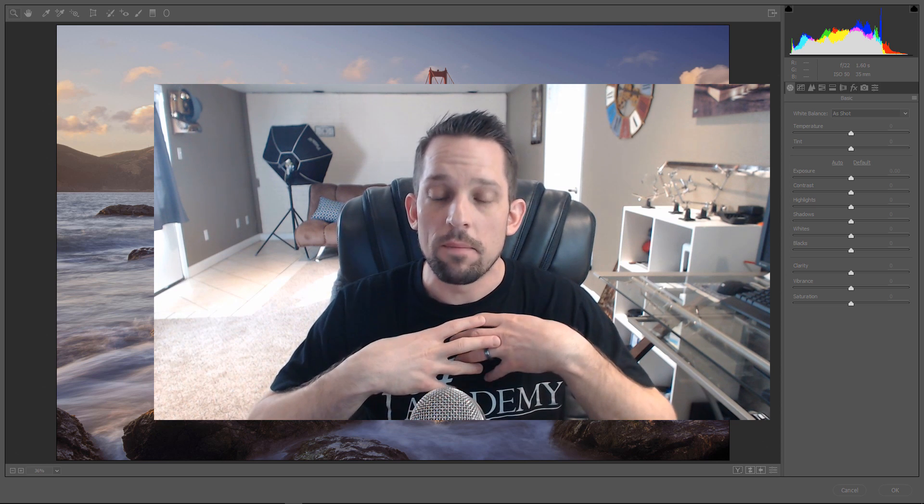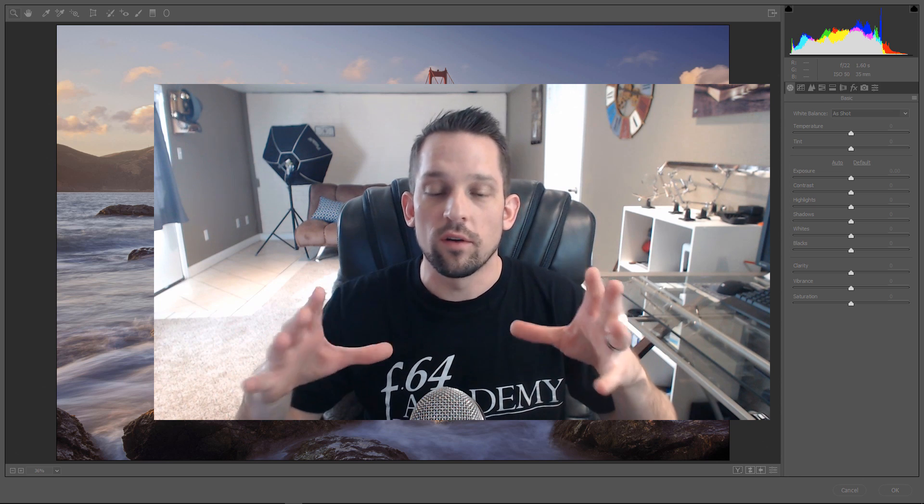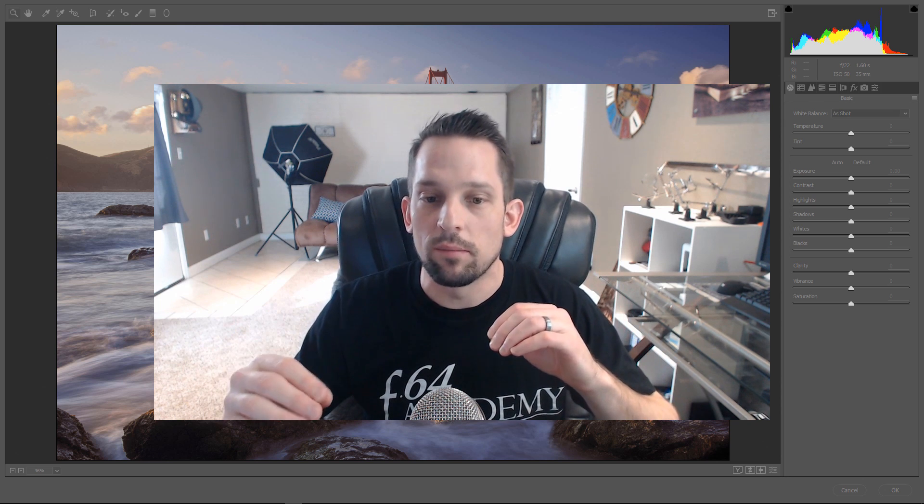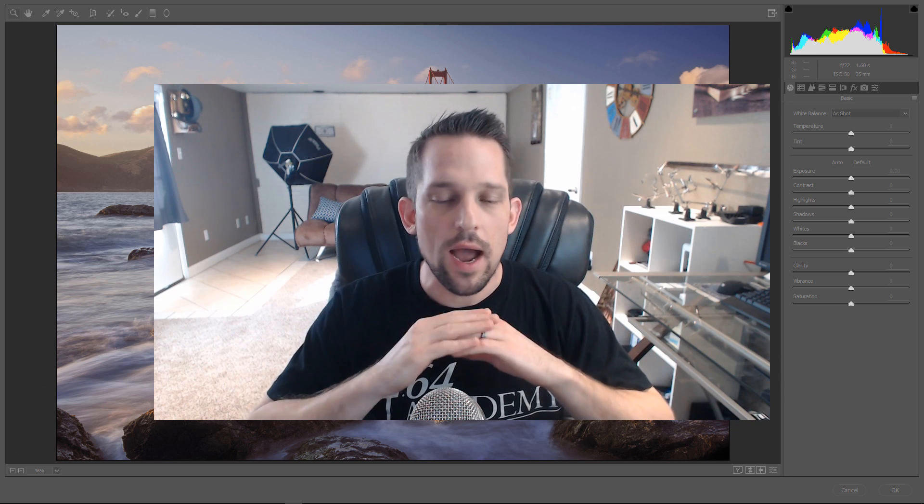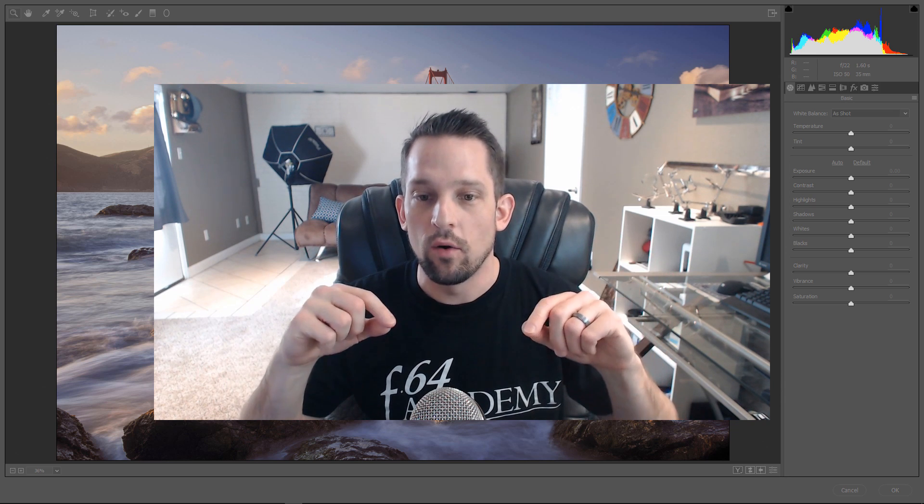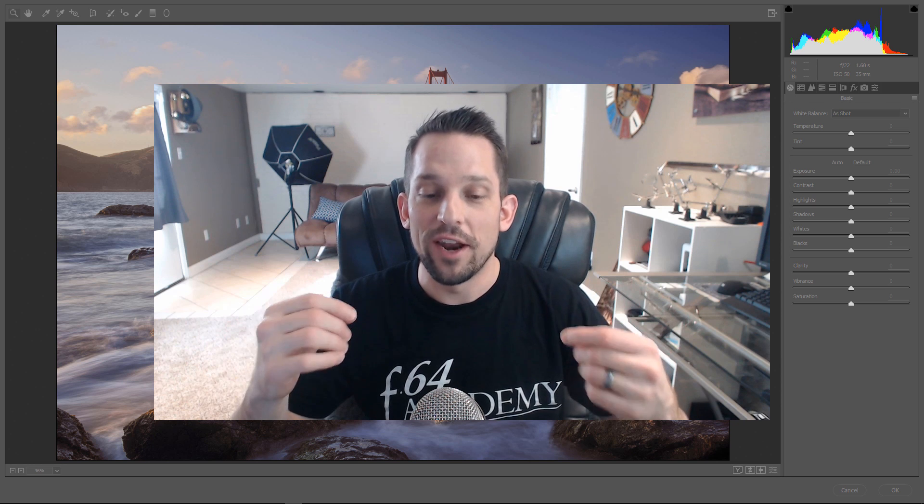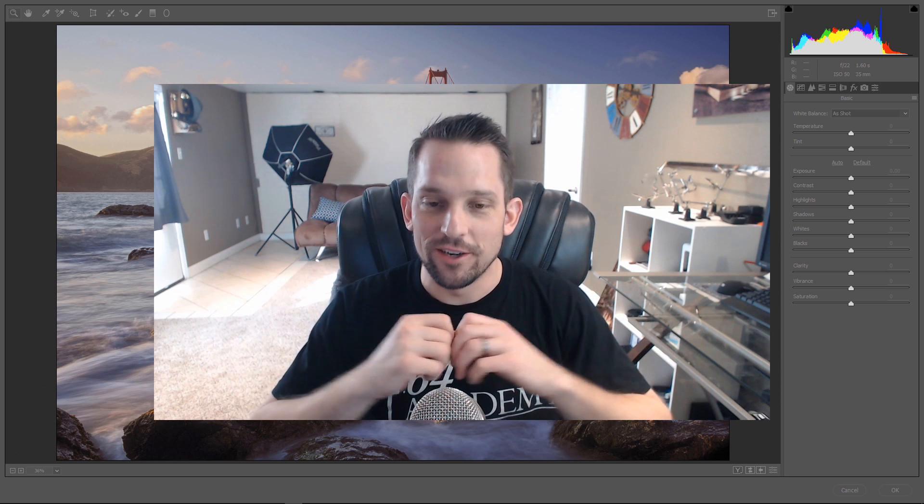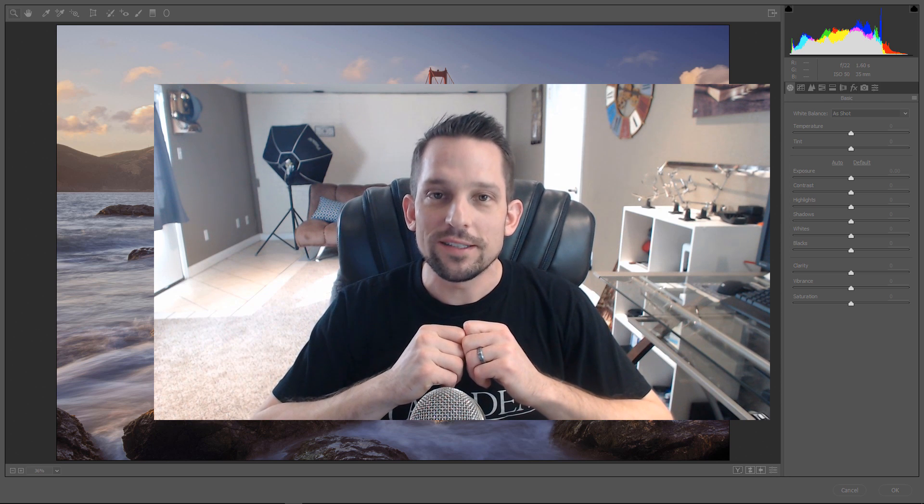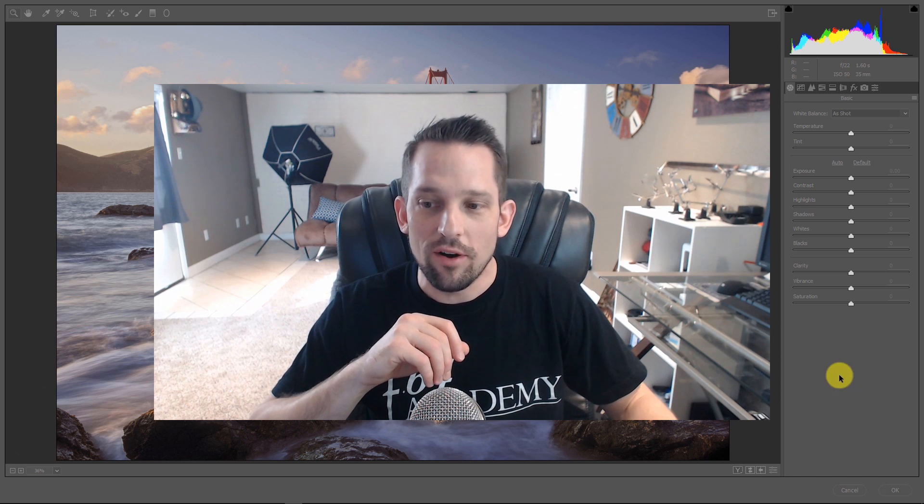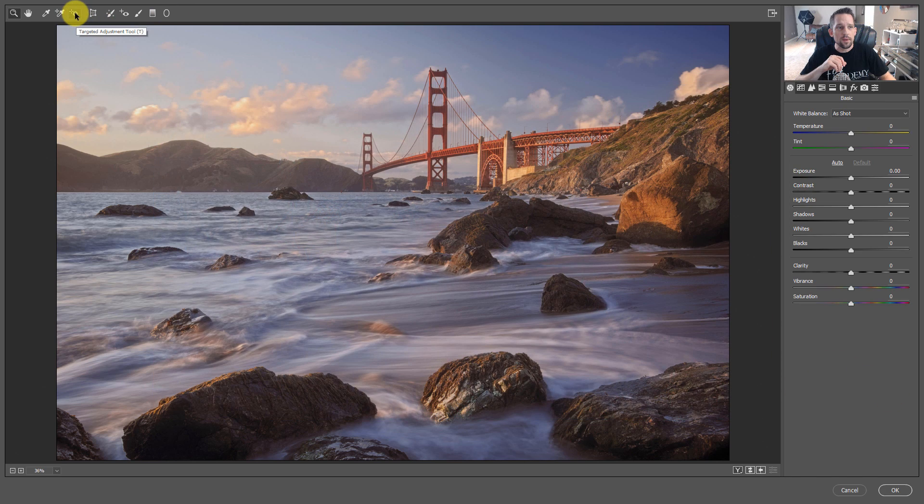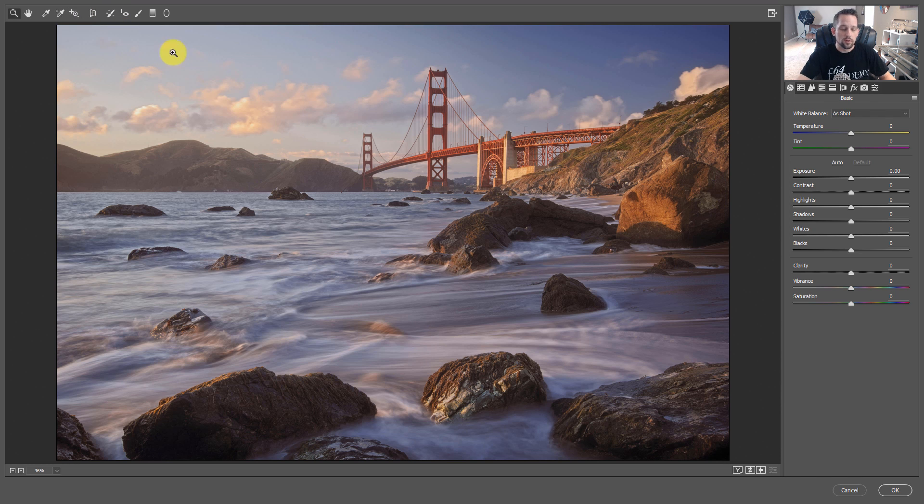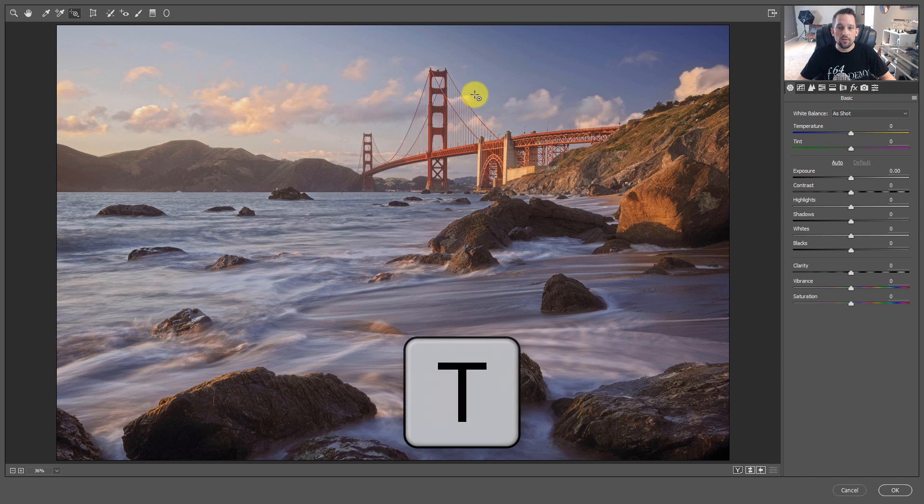Because if you're anything like me, if I touch something in my workflow and I see that it's doing something, but I can't pinpoint exactly what it's doing, I don't ever want to touch it again until I figure out how that thing is working. Now that I know how the targeted adjustment tool works, I'm actually pretty excited about it. It is in Adobe Camera Raw and Lightroom. If you look up here, it's this little arrow, kind of like a little target with circles around it. You can also press T to get the target adjustment tool.